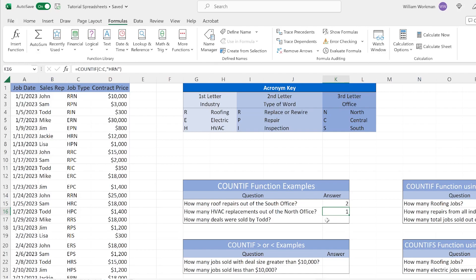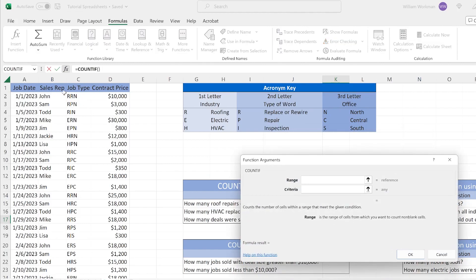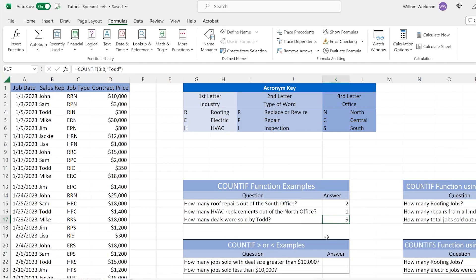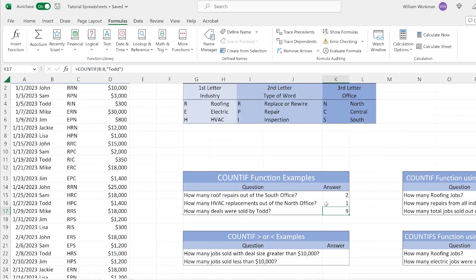Now, how many deals were sold by Todd? Todd is a sales rep — not me, just another Todd. We use our COUNTIF function: click Insert Function, select COUNTIF, press OK. Our range of cells this time is going to be column B, which is our sales rep column. Our criteria is going to be 'Todd.' Click OK — and Todd sold nine deals for the first quarter. Not great, that's why it's not me.